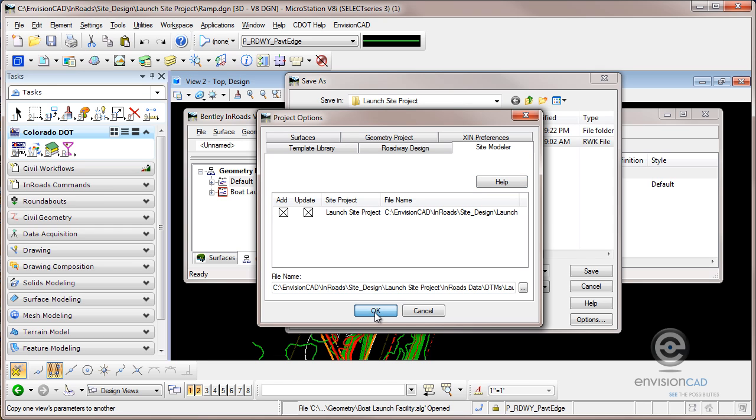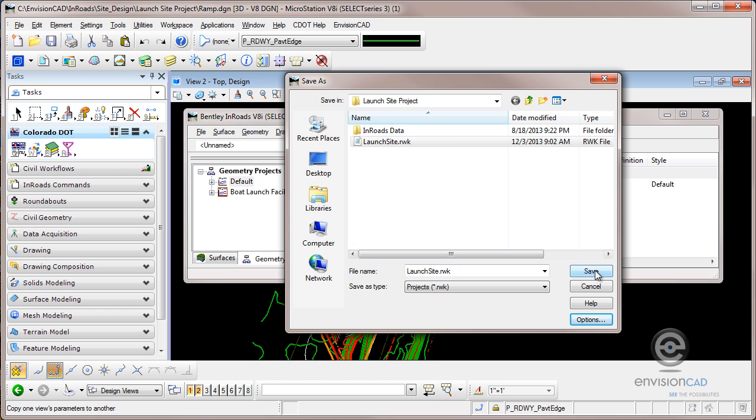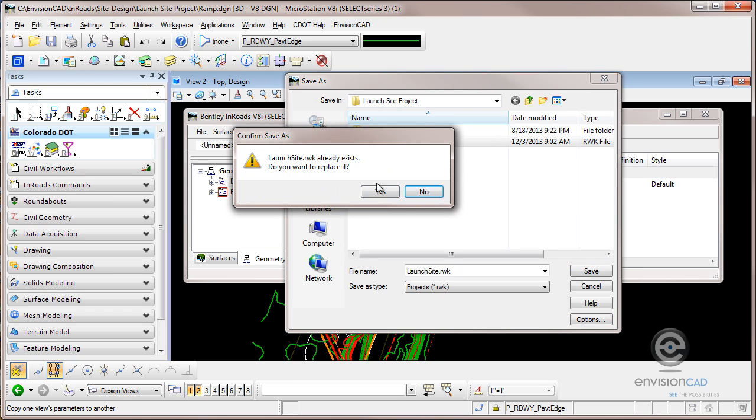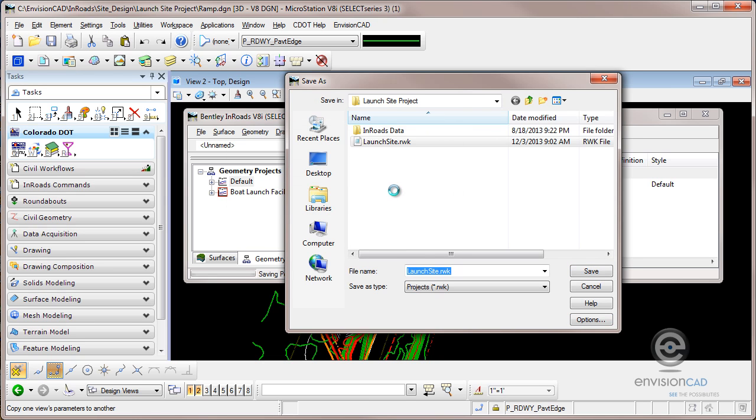So what I've done now is I've defined the files that are loaded, including the path, their status if they load or update or write back to the hard drive. So I'm going to select OK and I'm going to select save. And all that does is save that definitions out in that RWK file.